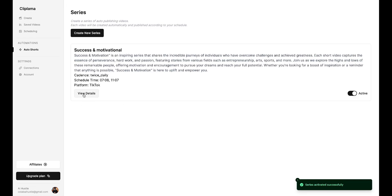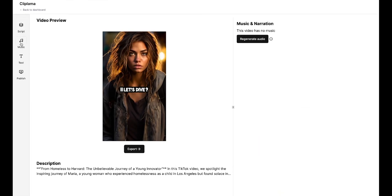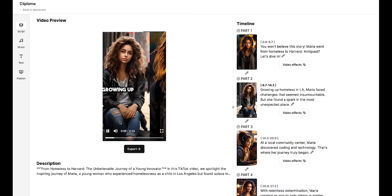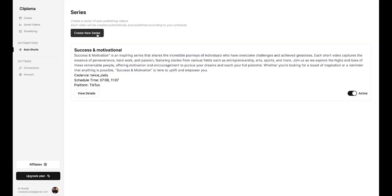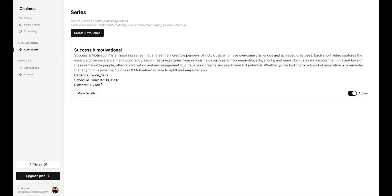All right, if you click on view details, you can see which video is coming up next, and you can even preview the video by clicking on view video. You can customize anything in the video before it gets published. All right, in the same way, you can create multiple series.